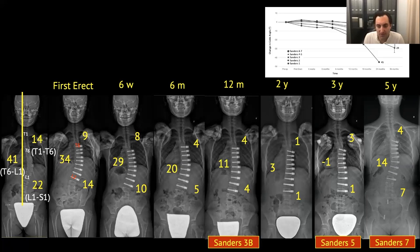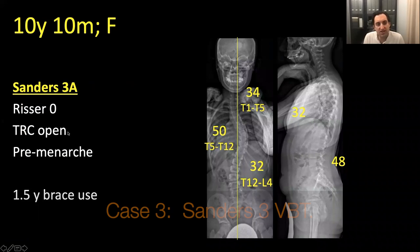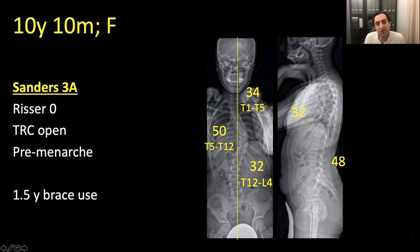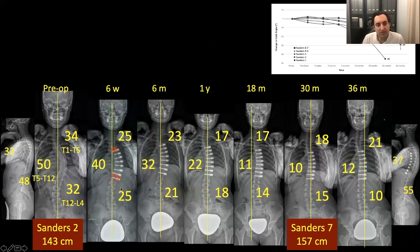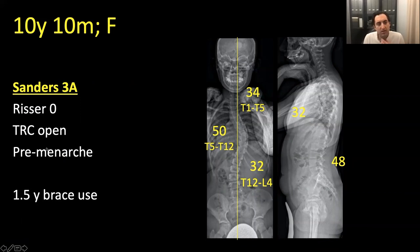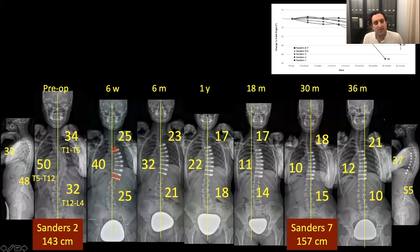Sanders 3A case: triradiate still open, used braces for one and a half years, presented at 50 degrees. We did less correction on the table because she was a very early Sanders 3, almost Sanders 2, still with the triradiate open — expecting substantial growth. We corrected down to 40 degrees, and she modulated down to 12 degrees by the time she reached Sanders 7. A pretty good initial correction strategy for this patient.